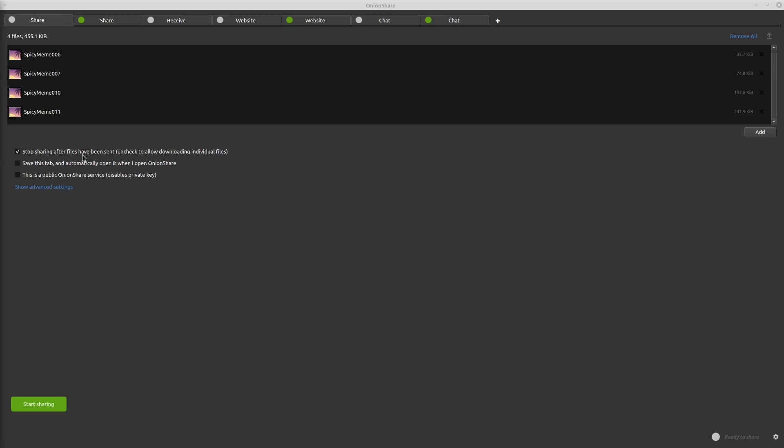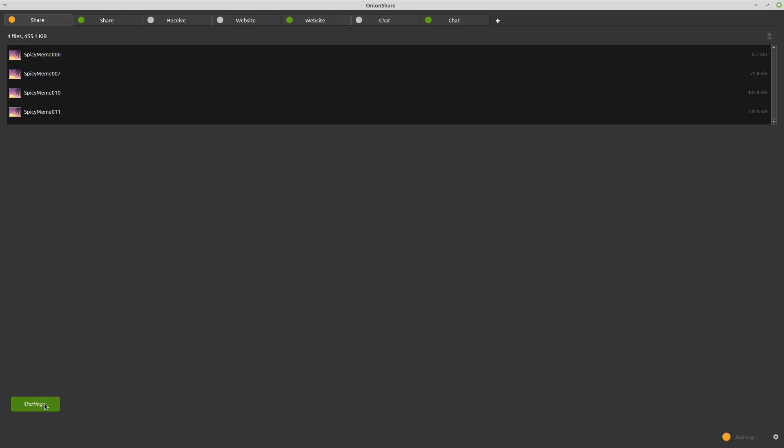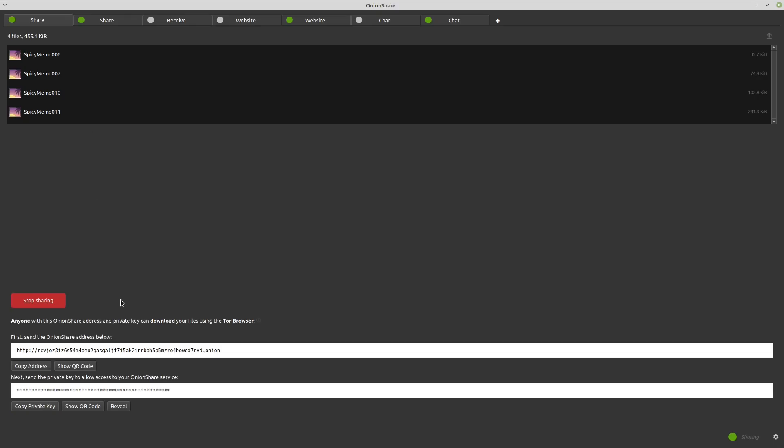Stop sharing after files have been sent. So this is usually what you'd want to use if you're just going to be sending a few files to one person. Basically, what's going to happen is after the files are sent, that person downloads them, then the service is just going to go down. So if we uncheck this, then it's going to be persistent and it's going to allow whoever has access to it to download the files multiple times. Save this tab and automatically open it when I open OnionShare. So that's pretty straightforward. It's just going to start this tab up whenever you open the application. And this is a public OnionShare service and this disables the private key. So that is also pretty straightforward what it's going to do. So the private key, all of these by default are going to have that to just make it so that any random person can't access the service.